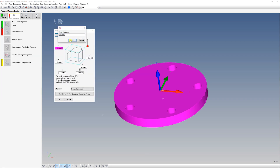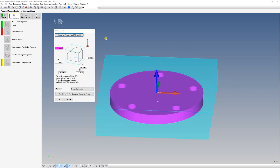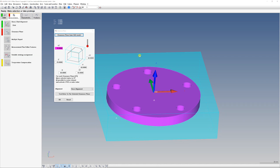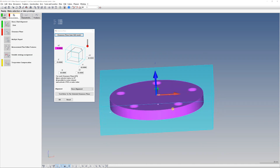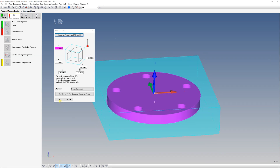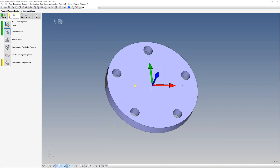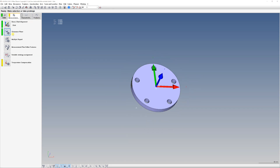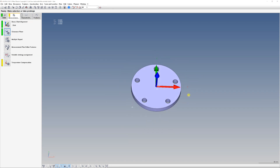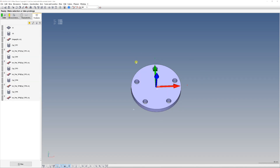Let's also set the clearance plane. I will set a simple clearance plane of 10 millimeters from each edge of the CAD model. You will probably have to set a bigger clearance plane if you have a fixture — this is just a simulation, so keep that in mind.